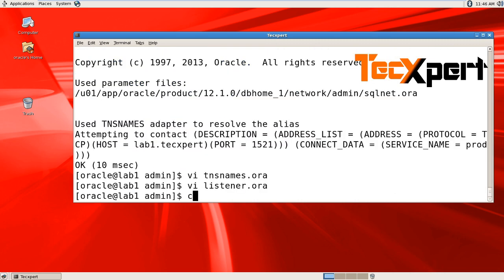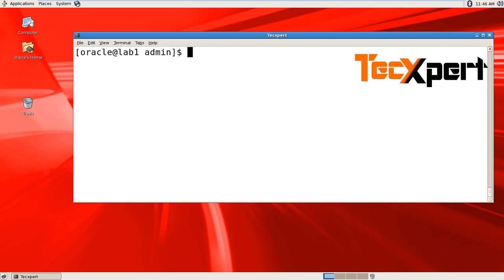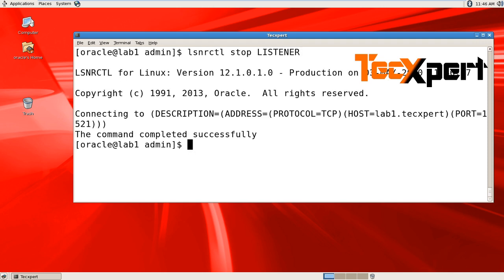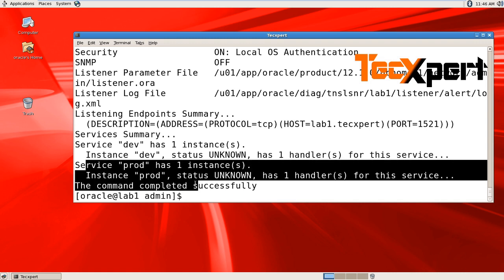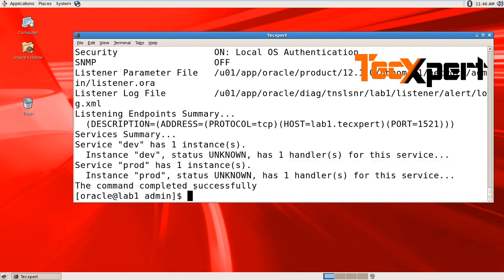Restart your listener using lsnrctl stop listener, then lsnrctl start listener. You can see your service has been registered and completed successfully.